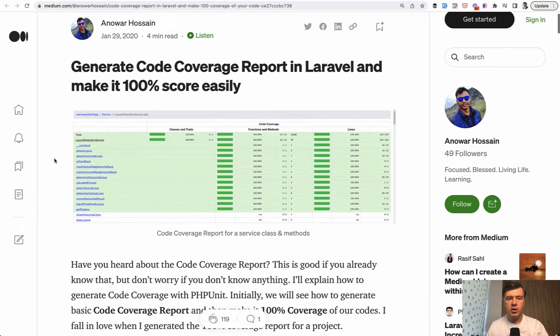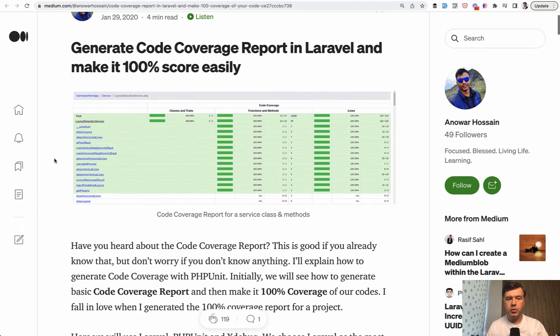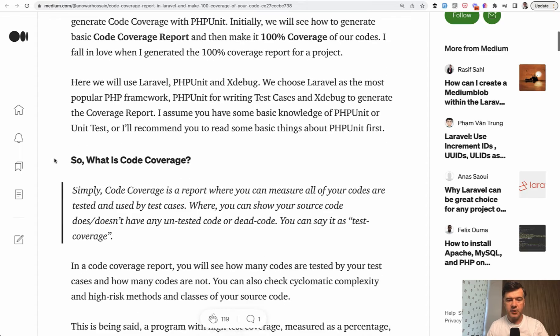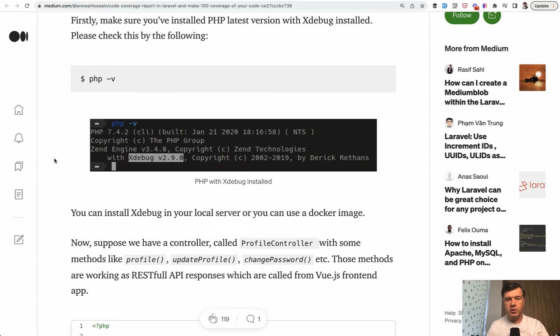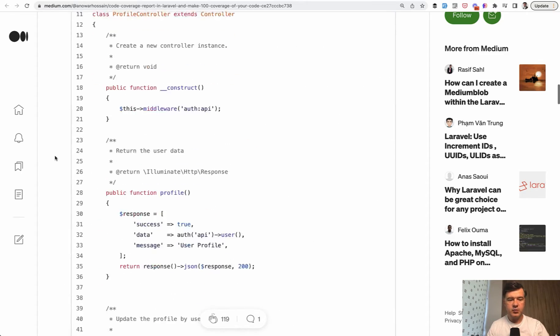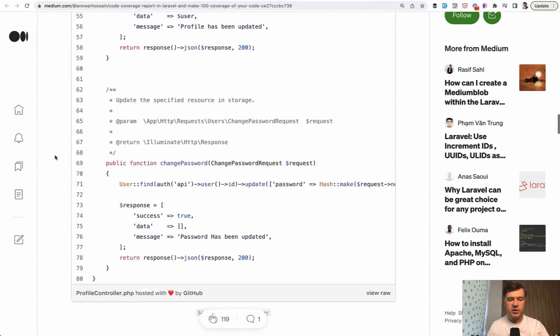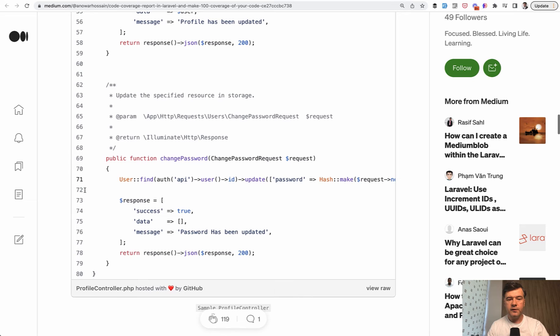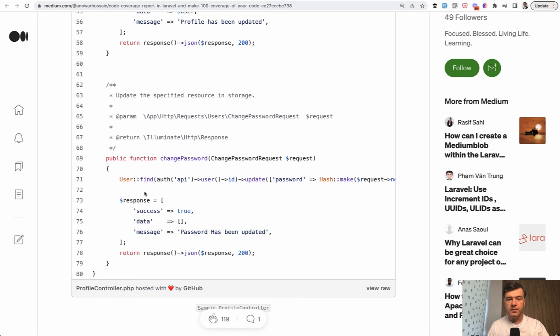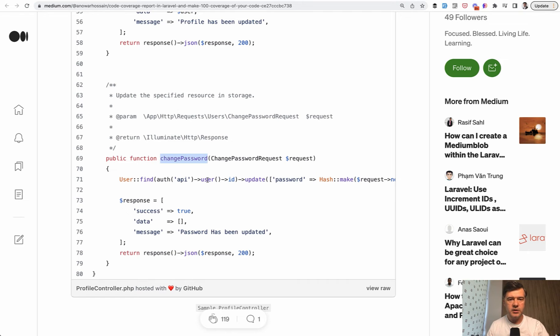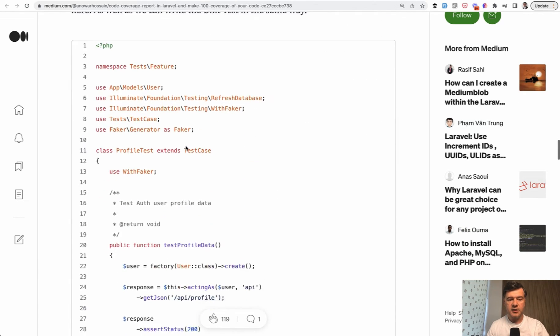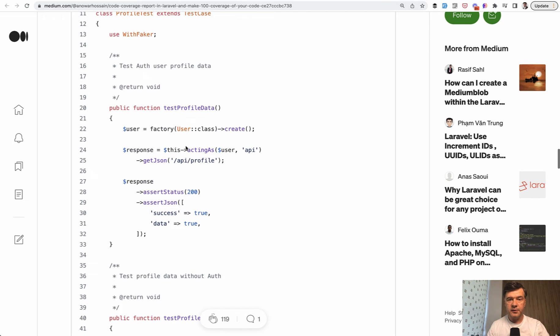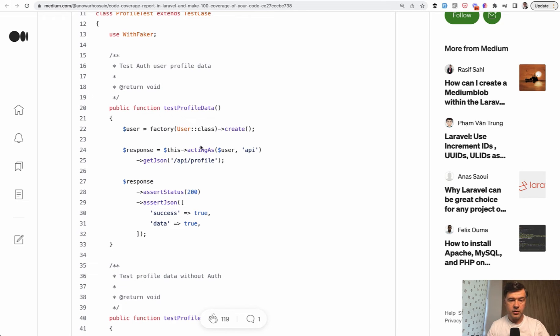One of the articles is from Anwar, generate code coverage report in Laravel with xdebug. So you launch the tests with test coverage and it generates which of those methods, how many of those methods in the controller, for example, were actually executed during the test being run.